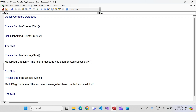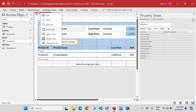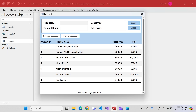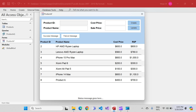Those are the two types of messages. Let's go to form view and check. Right now 'Status message goes here' is the default text. I click on success message — and the success message has been printed successfully. I click on failure message — and the failure message has been printed successfully.